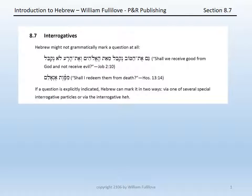Seventh, we turn to the issue of interrogatives — how questions are marked in the Hebrew language and writing. First, Hebrew might not mark the question grammatically at all. Hebrew may simply have something that appears to be a declarative sentence, but from the context, you as the reader know that what is being given is a question.